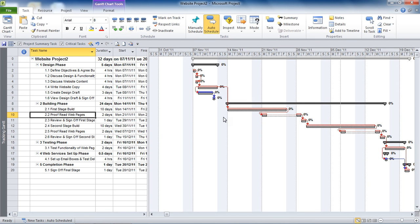Milestone tasks are easy to add. There are two main ways of doing so, and we're going to start off with the first way, which is the preferred method: inserting a normal task and creating a milestone task from it by entering zero duration.